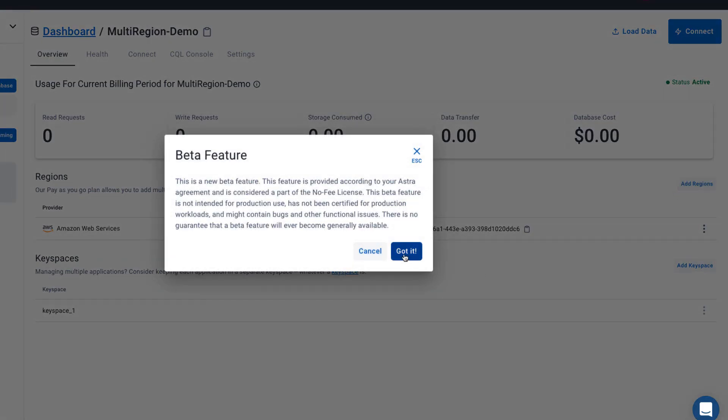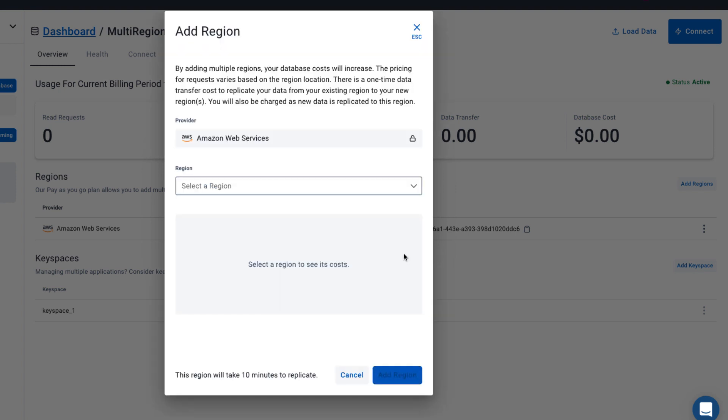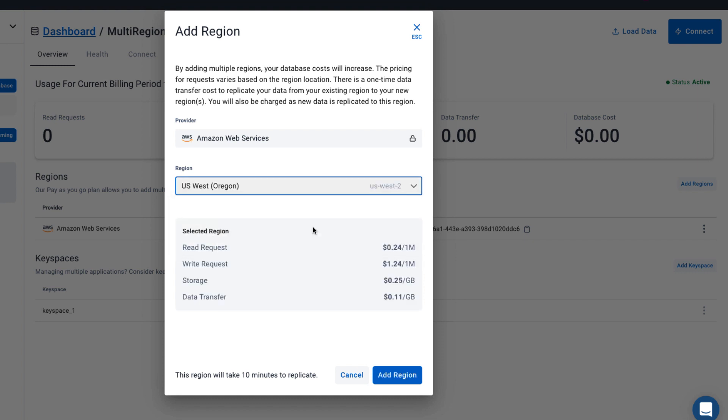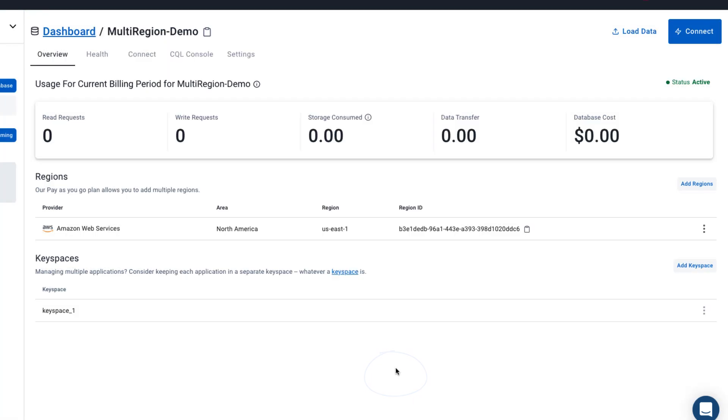We're going to ignore the beta feature for now. And we're going to click the dropdown. As you can see, we have two options, US West or EU West. And then add region.